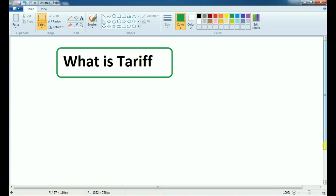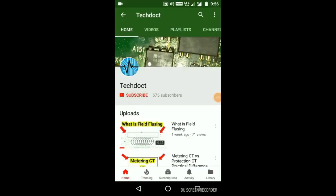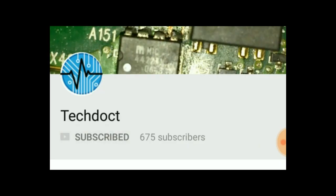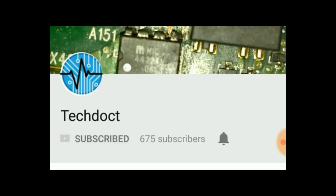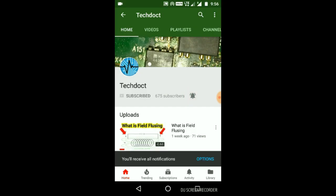We will talk about the tariff. If you are subscribed to our channel, click the subscribe button and click the bell icon to receive notifications.